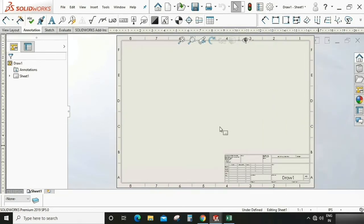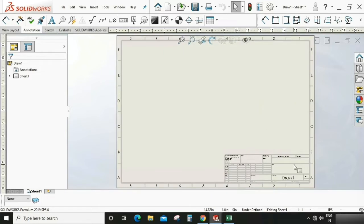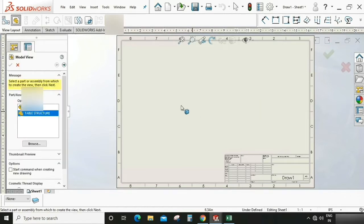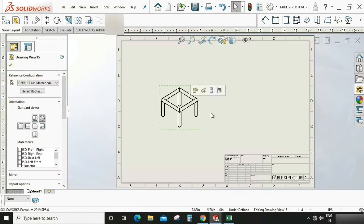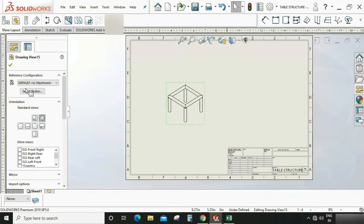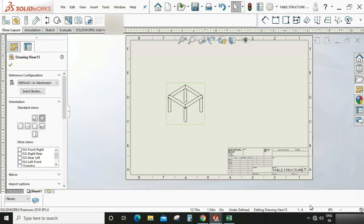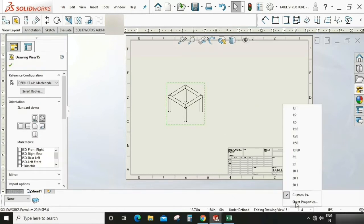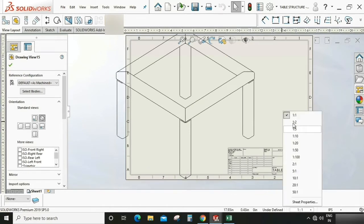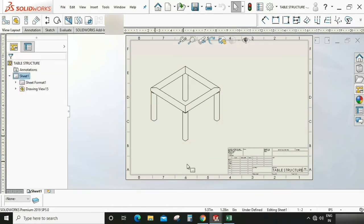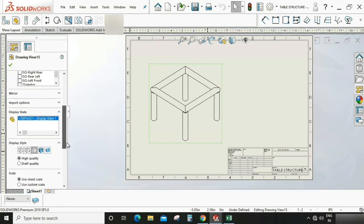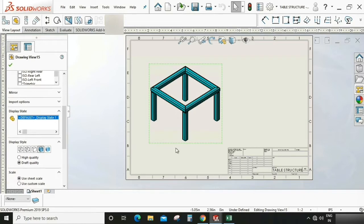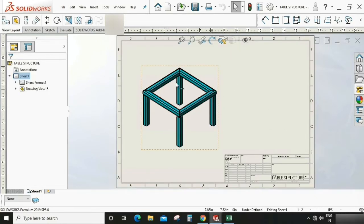Now we can call that element on this drawing. Go to view layout and model view. Here we have a table structure. Select this and drag and drop. Now we can adjust the size of the sheet. Here I'm selecting one is to two. Now it looks good. Select this and give this a real color or shade.